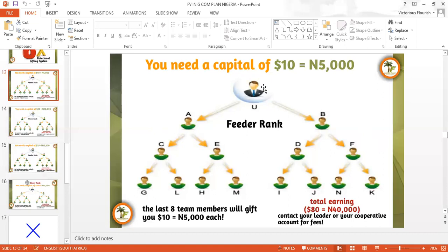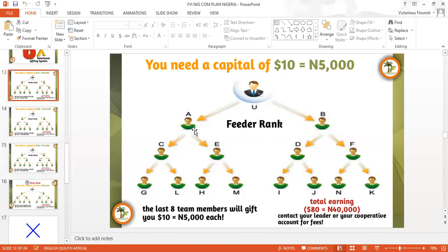The only way you can receive from this rotational system is to make sure that your board is filled with 14 people. It's very easy — you can decide to fill it in a day and receive your money that day. If you decide to use two days, in two days you receive your money. If you decide to use one week, one month, one year — depending on you. The most important thing is for you to fill this board. We call this board a flower. You fill this board by introducing two people, who each register with 5,000.